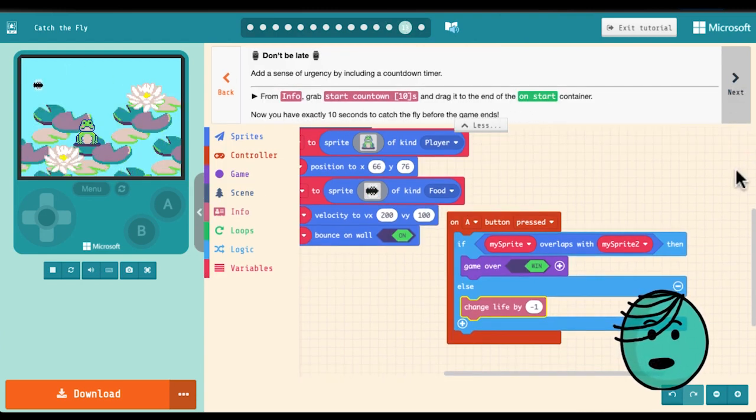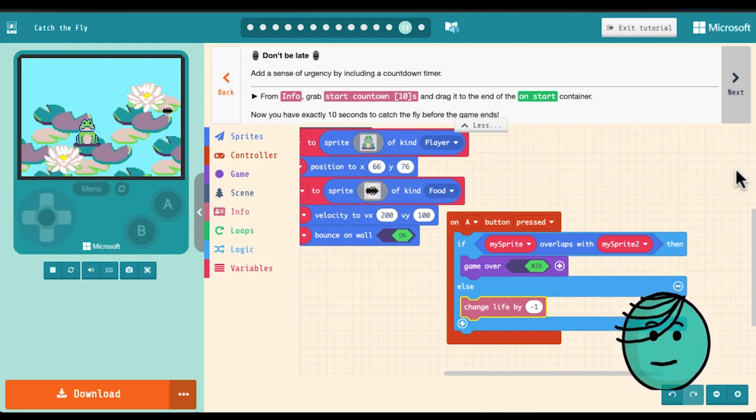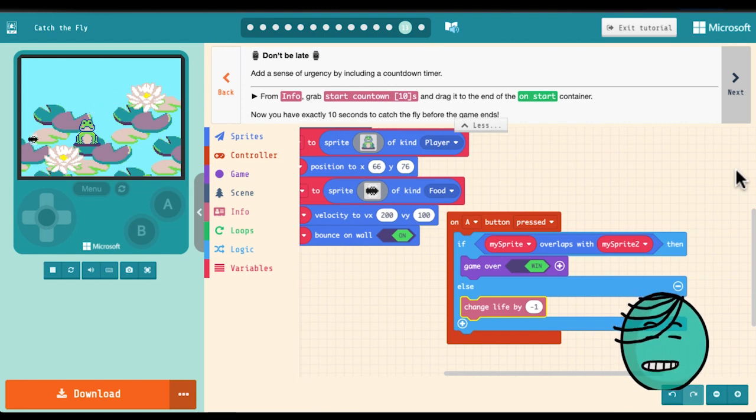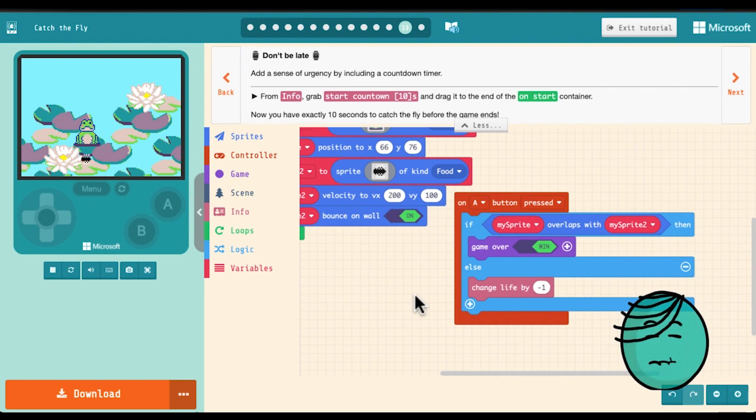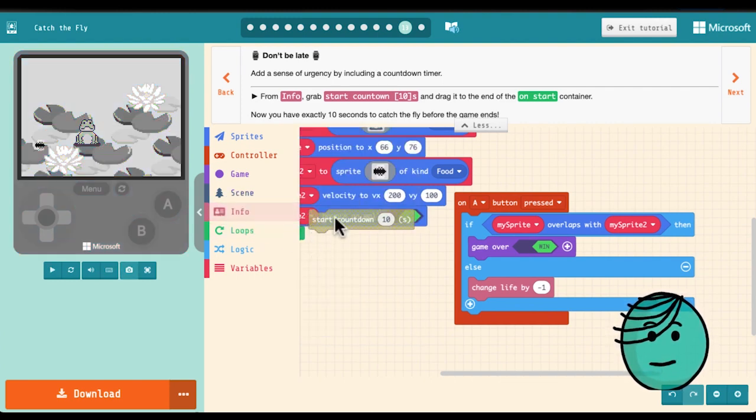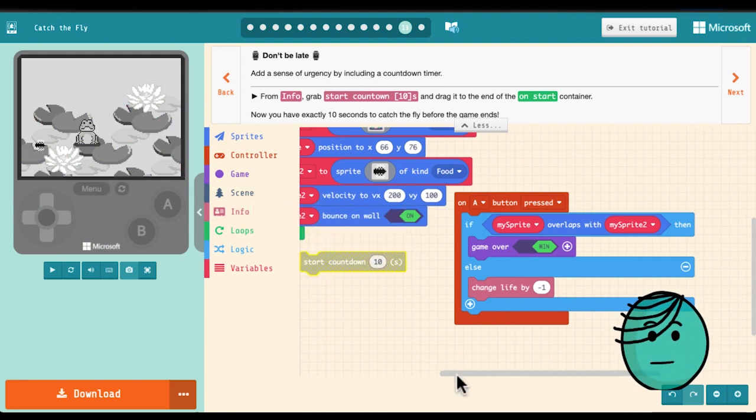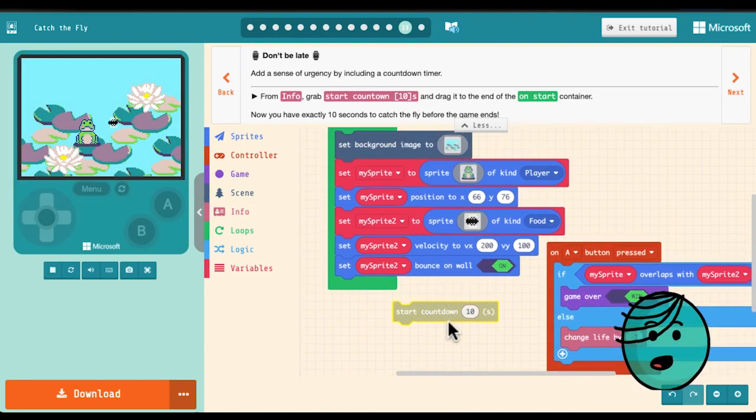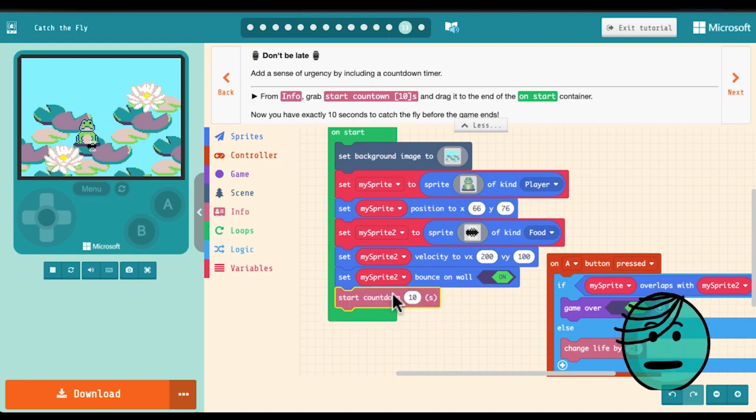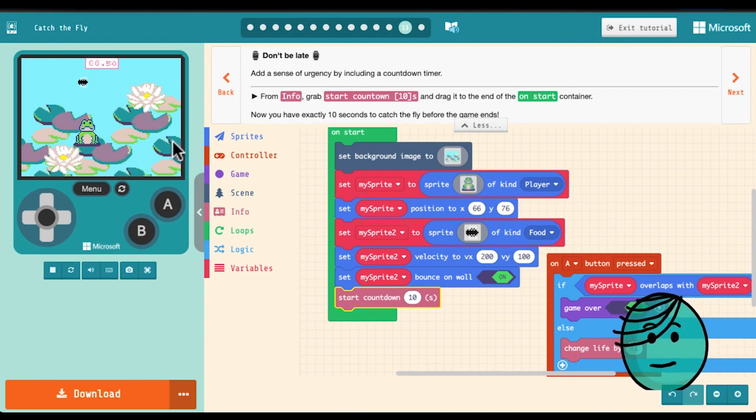This is all well and good and it incorporates that time theme from the time jam which is you've got to make sure your timing is correct so that you get the fly when it's over top of the frog. But let's add a little more of that time element shall we? A sense of urgency. We can do that by including a countdown timer. For that we'll go into info and we'll pull out a start countdown block. We want to put that in our on start container right there at the end. Now we have 10 seconds to catch the fly before the game ends in a loss. Can we do it?